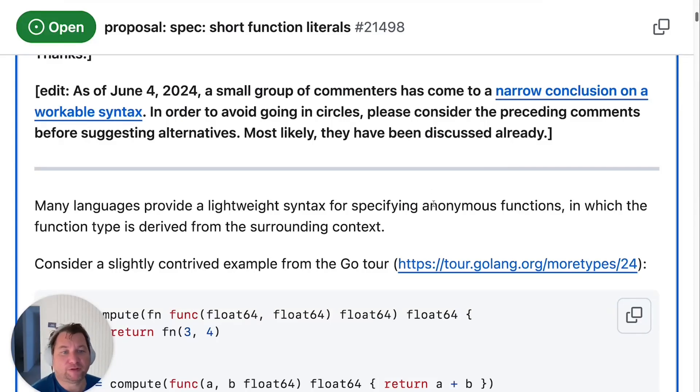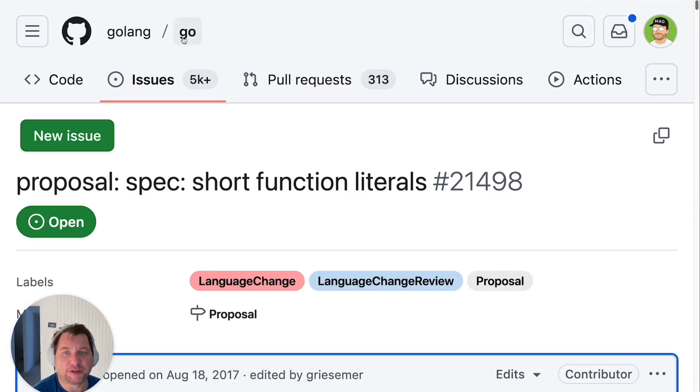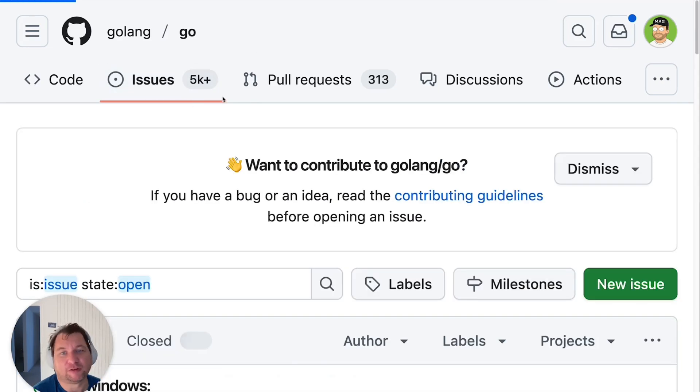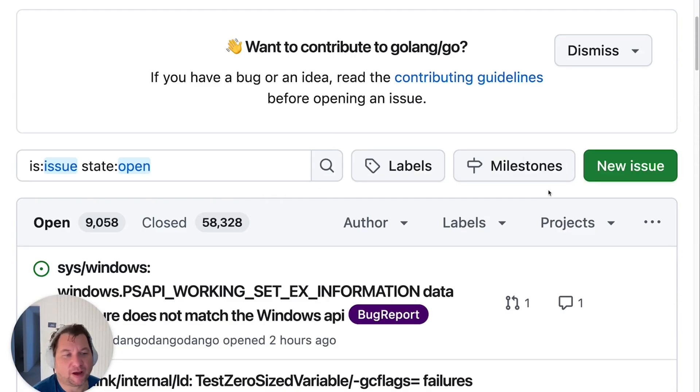Hi, I have picked the hottest discussion for Go language on GitHub. Over here going to issues, you can see it's 5,000 issues for GitHub.